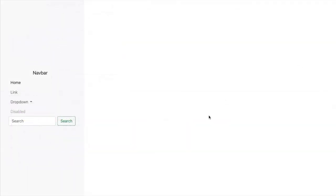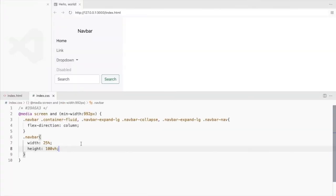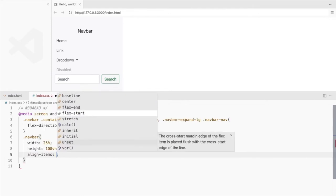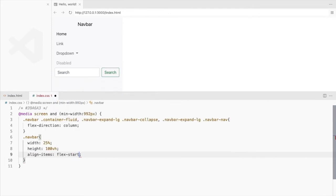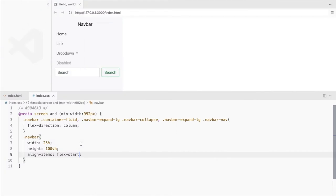You can leave it in the center if you like this but I want it at the top. So let's set the align items property to flex start. Let's do the same for the container fluid as well.